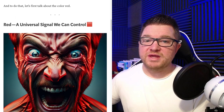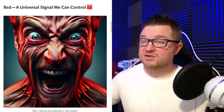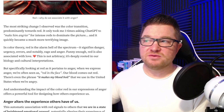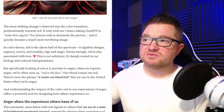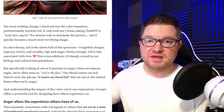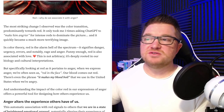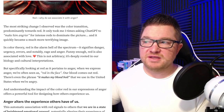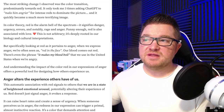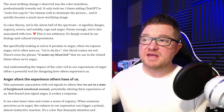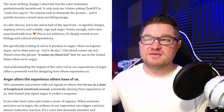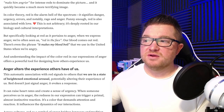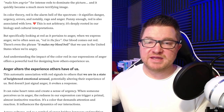Red: a universal signal we can control. The most striking change I observed was the color transition predominantly towards red. It only took three times asking ChatGPT to make him angrier for intense reds to dominate the picture, and it quickly became a much more terrifying image. In color theory, red is the alarm bell of the spectrum. It signifies danger, urgency, errors, and notably rage and anger — though red is also associated with love. When we express anger, we're often seen as red in the face. Our blood comes out red, and there's even the phrase 'it makes my blood boil.' Understanding the impact of the color red in our expressions of anger offers a powerful tool for designing how others experience us.